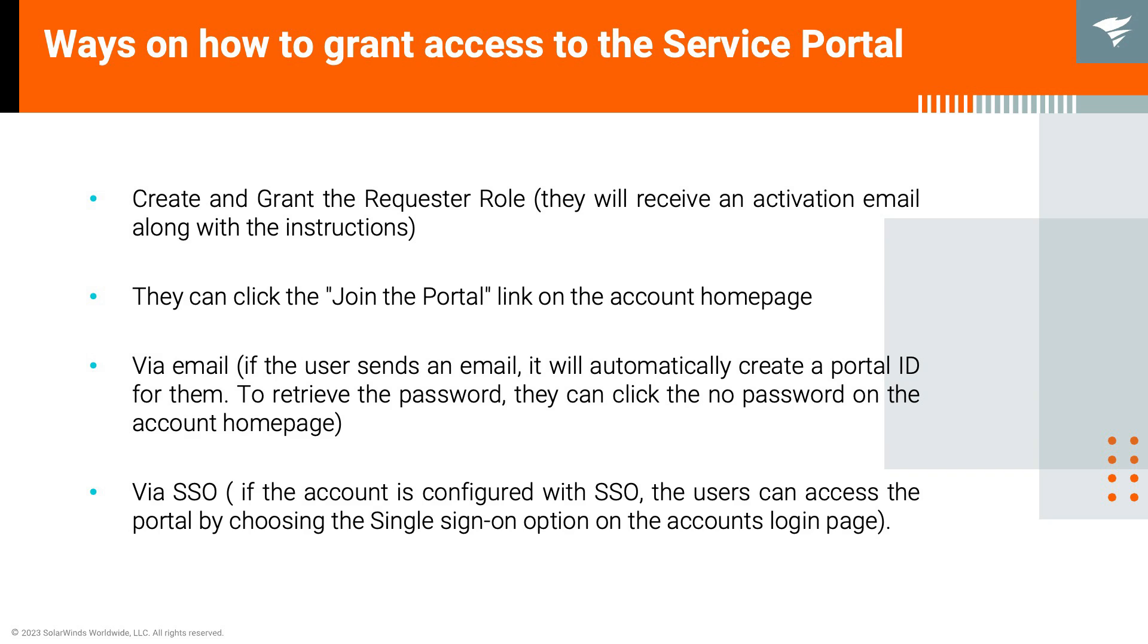Lastly will be the SSO. If your account is configured with SSO or single sign-on, the users now can access the portal by choosing the single sign-on option in the accounts login page.